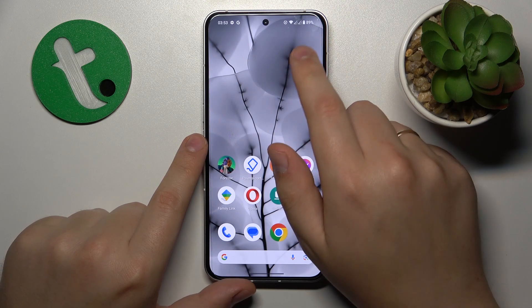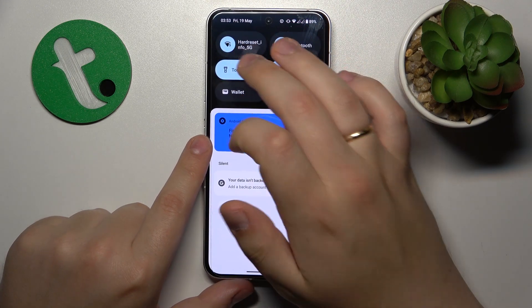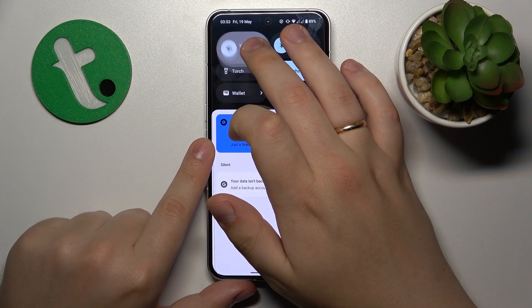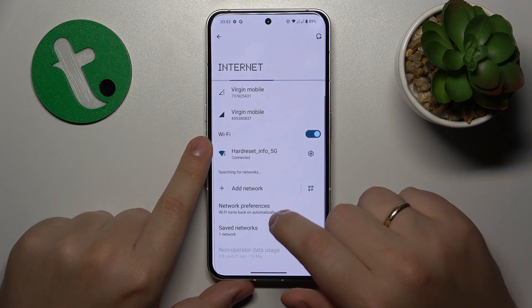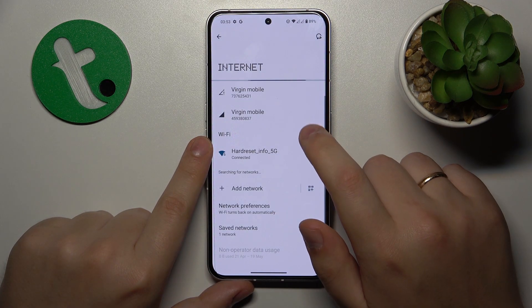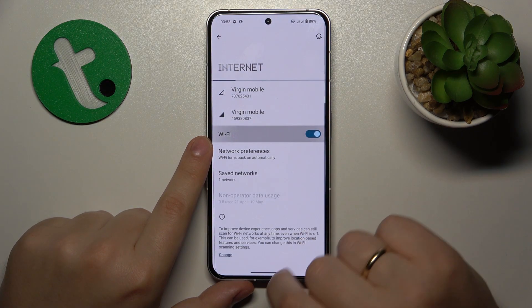Then what you might also want to try is to open the Wi-Fi settings, go to Internet, and toggle the Wi-Fi off and back on.